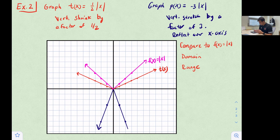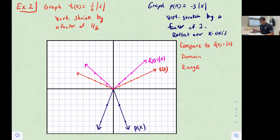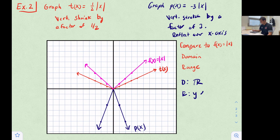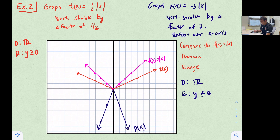The graph for p(x) = -3|x| opens downward because of the reflection, and it is more narrow because of the vertical stretch. For p(x), the domain is still all real numbers since the rays extend in both directions, but the range changes to y ≤ 0 because the graph goes down. For t(x) = ½|x|, the domain is all real numbers and the range is y ≥ 0. That's how we graph absolute value functions with transformations.